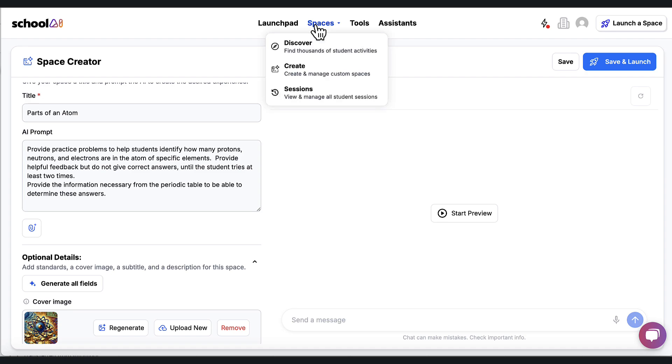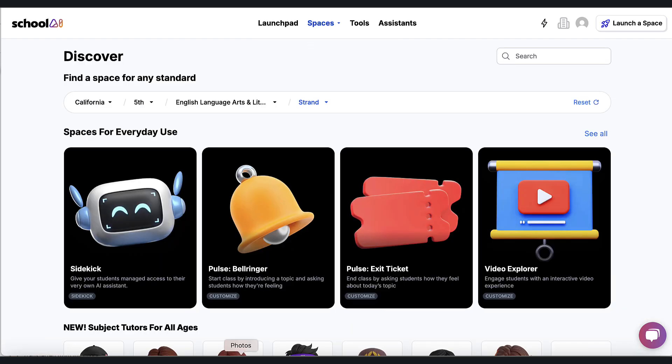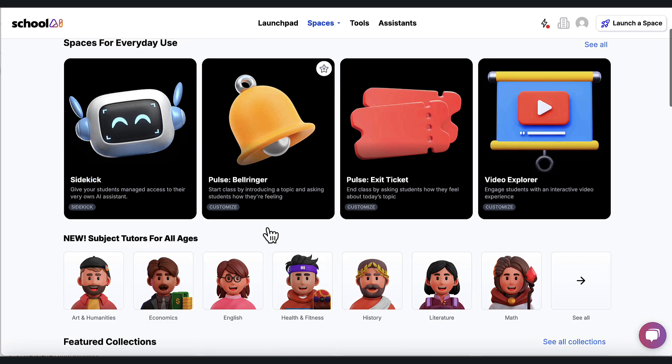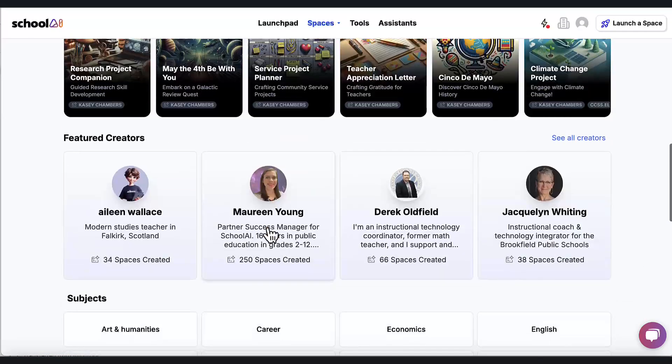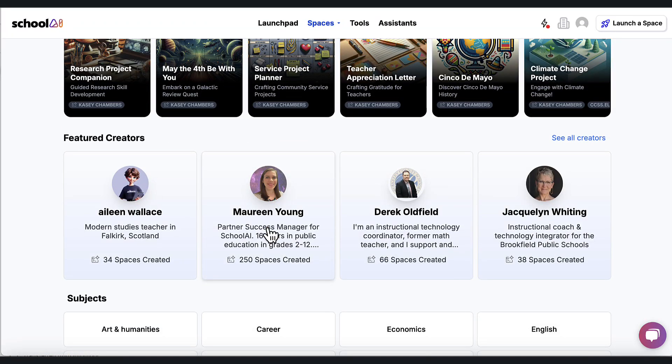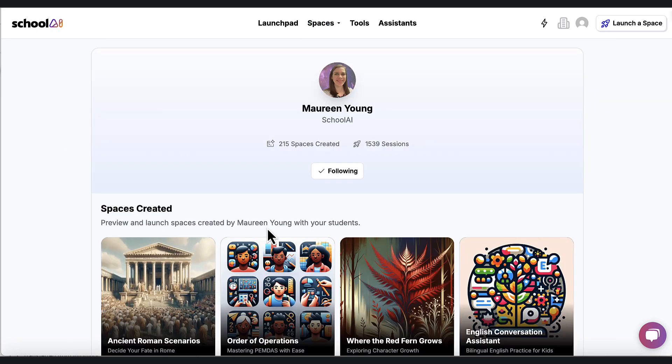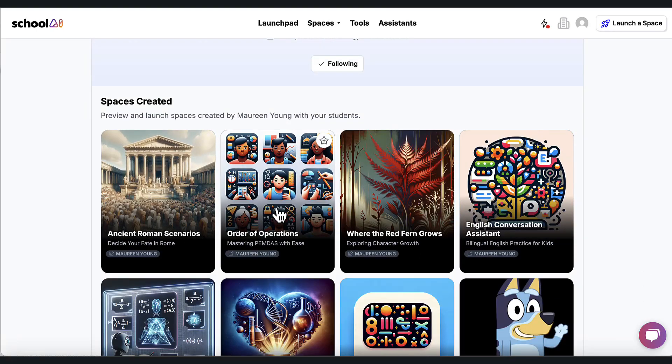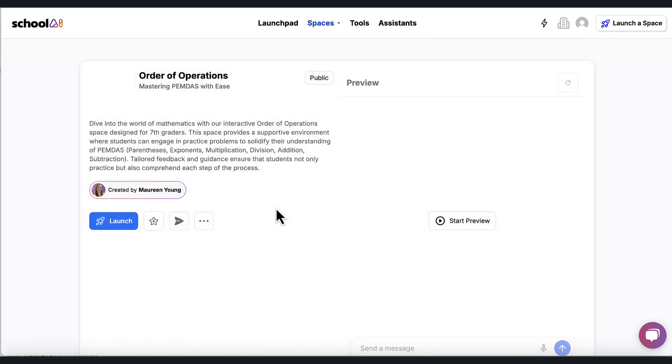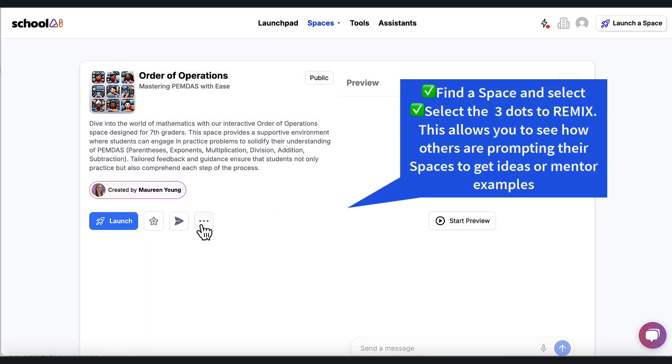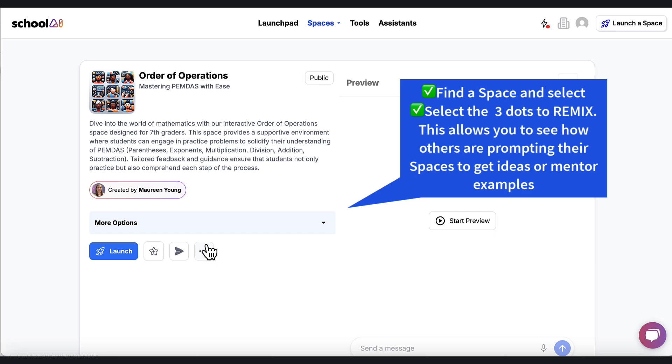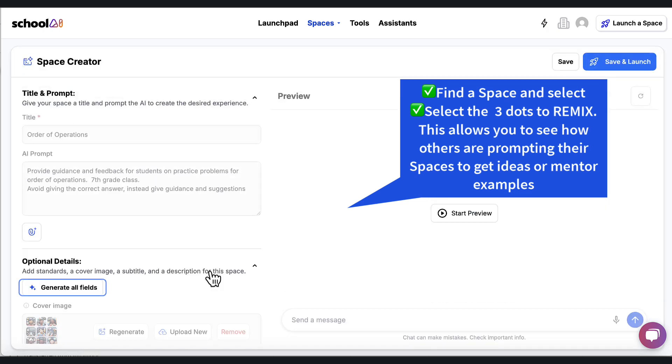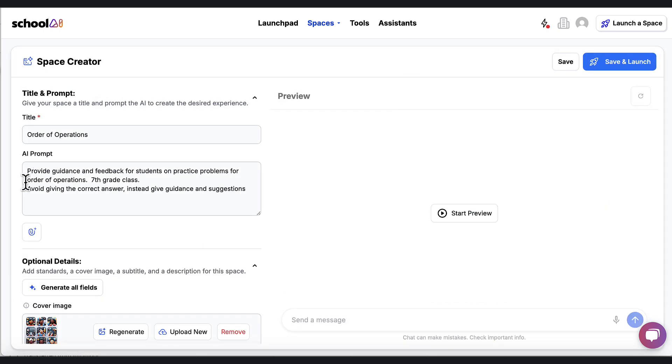And I can do that again. I'm going to go back and just show you. By finding a space, I went to Maureen. I'm going to do it again with a different one, with order of operations. I open it up, and I go to these three dots. And when I do that, when I go to remix this, I can see exactly how she did this.